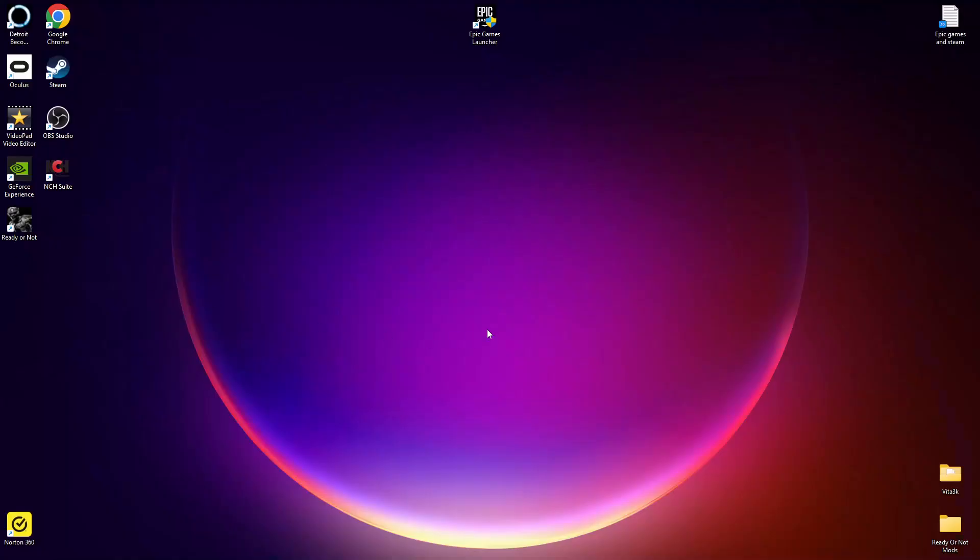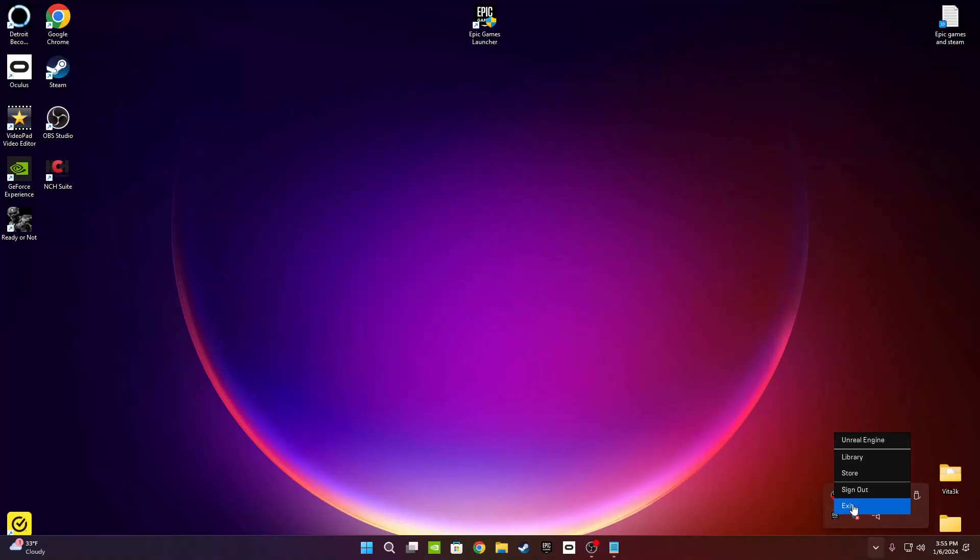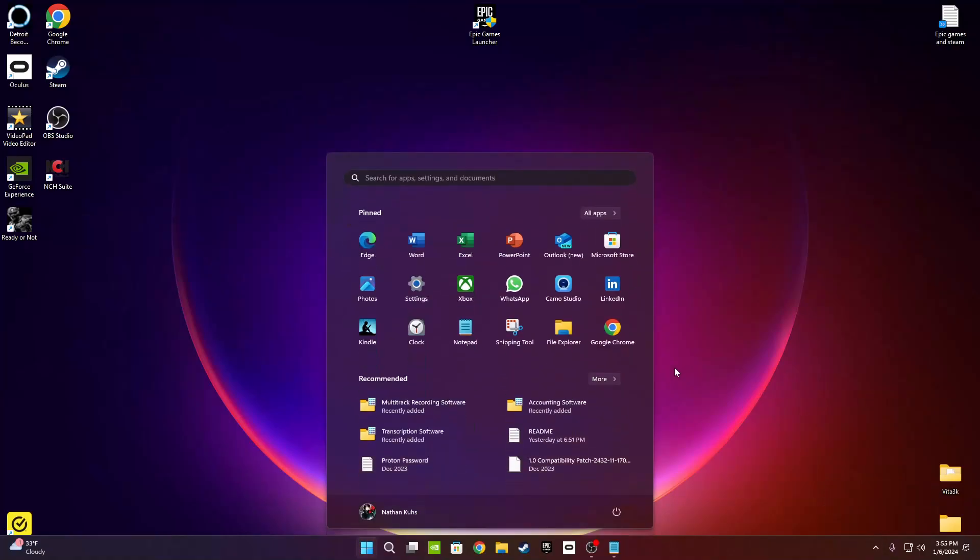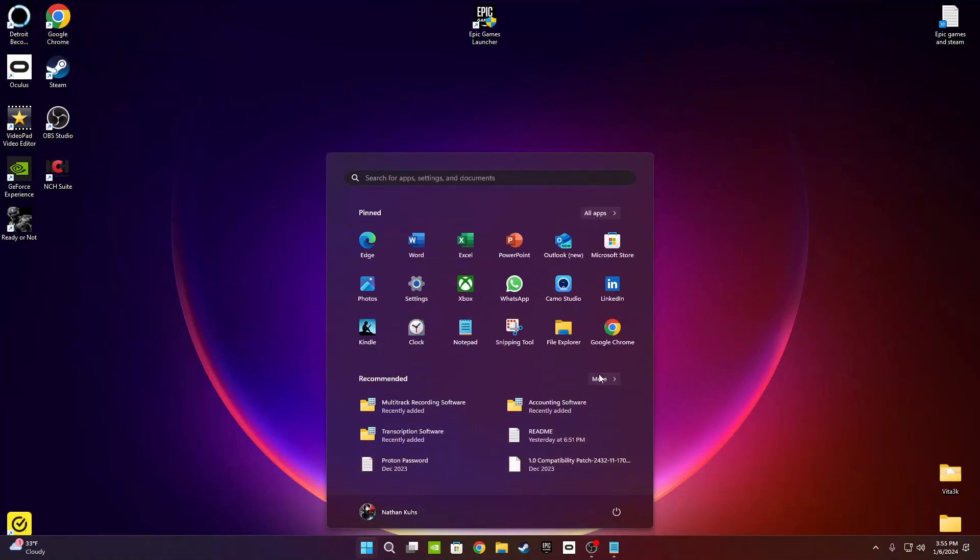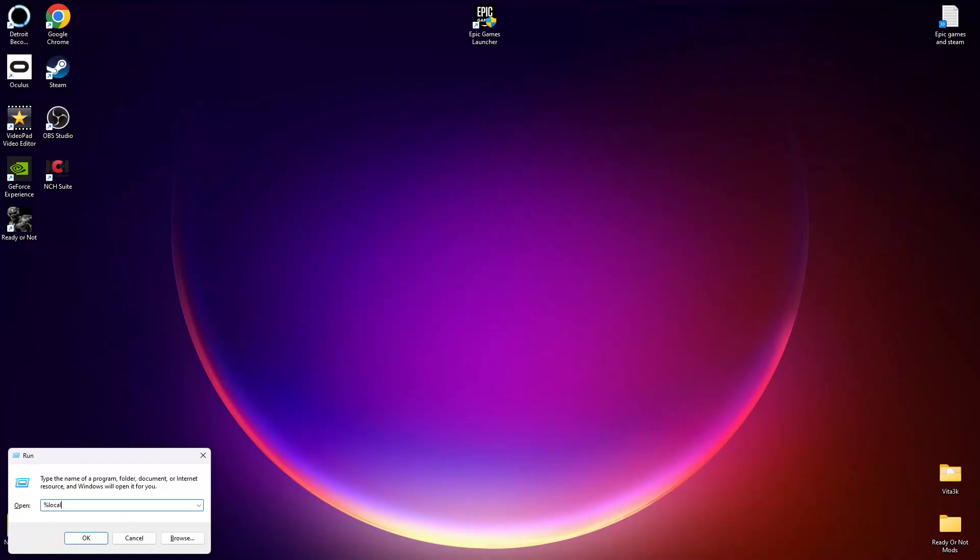For the fourth option, clear the Epic Games launcher cache. The cache files contain information about previous uses of the launcher. Deleting these files, then letting the launcher rebuild them again can sometimes fix issues like this. In the lower right corner, click on the arrow pointing up. Right click on the Epic icon in the pop-up window. And make sure you click exit. Press the Windows key and the R key at the same time. This will open up a run window. Press enter.